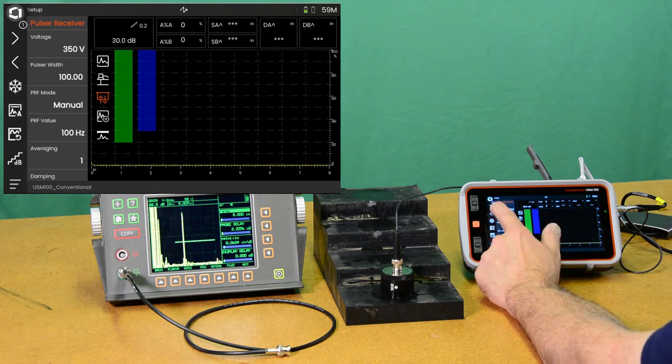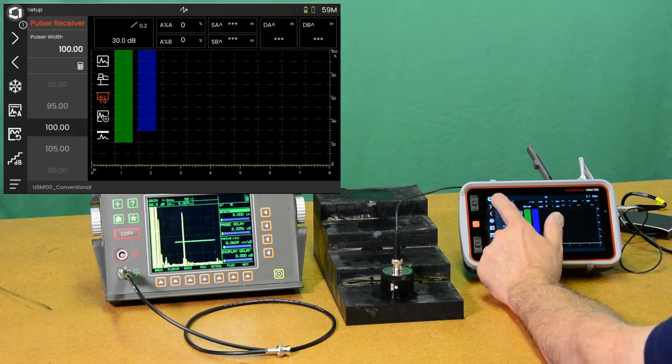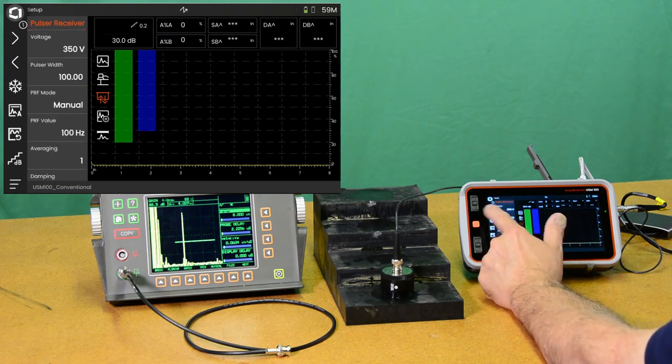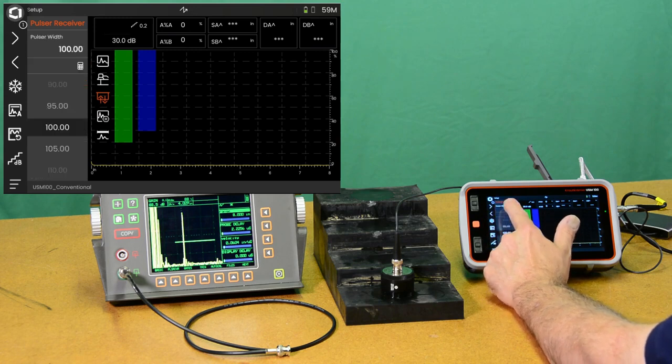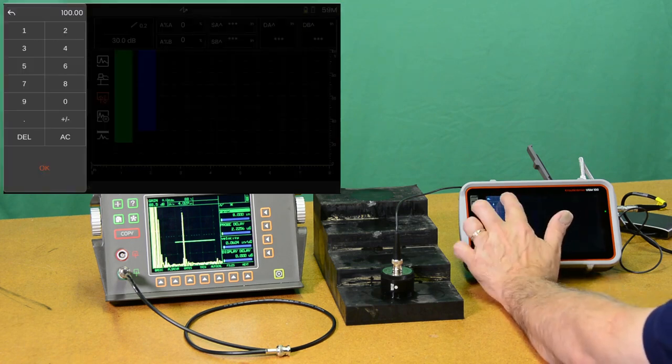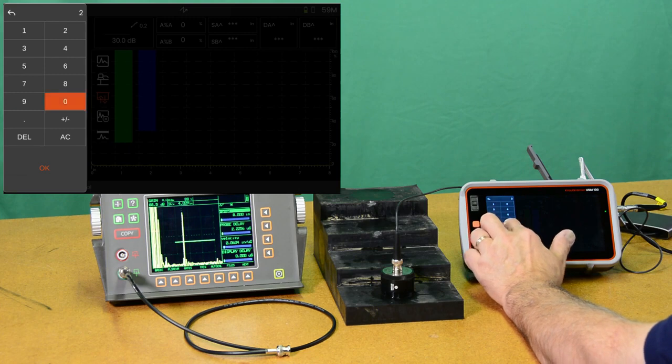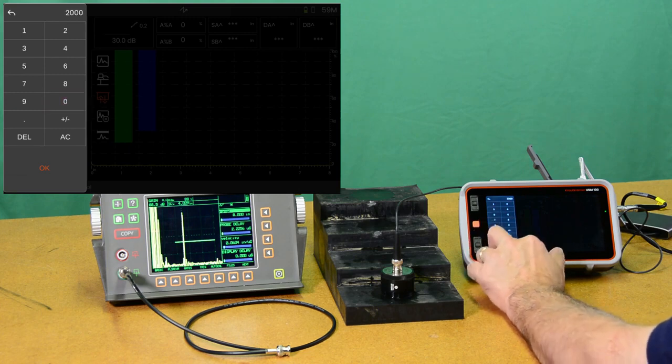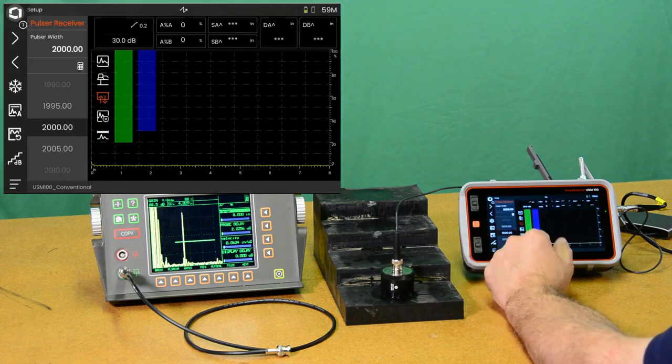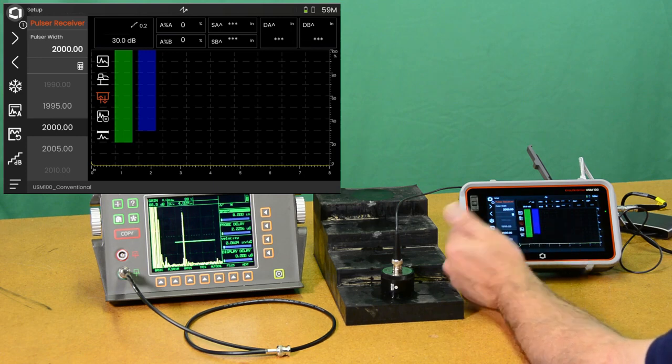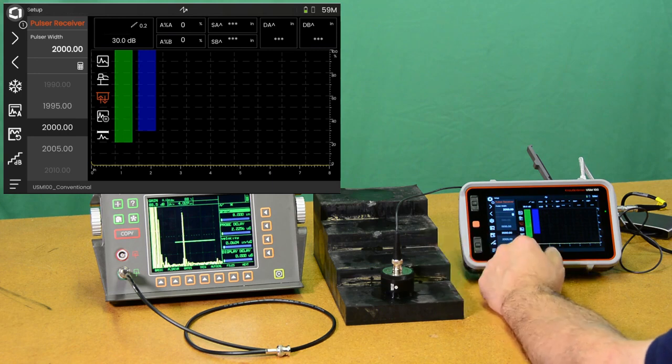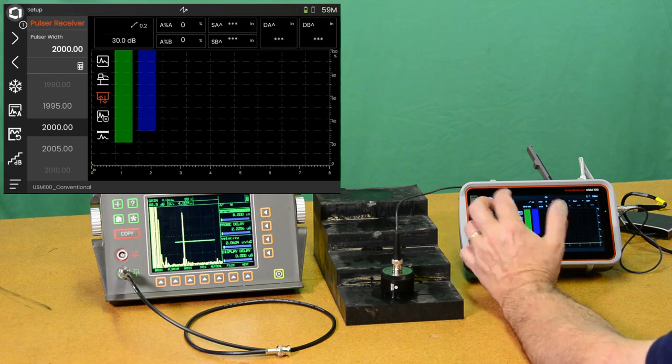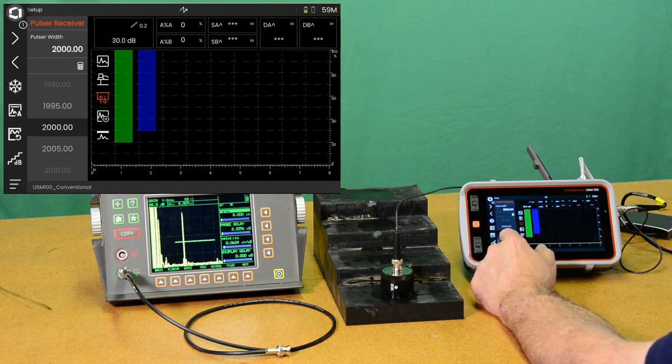We're going to max out our Pulsar at 350 volts. And we're going to take our pulse width to, let's set that to 2000 nanoseconds. So the 500 kilohertz Pulsar, one complete cycle of the ceramic is going to be 2000 nanoseconds, one over 500 kilohertz, 2000 nanoseconds.